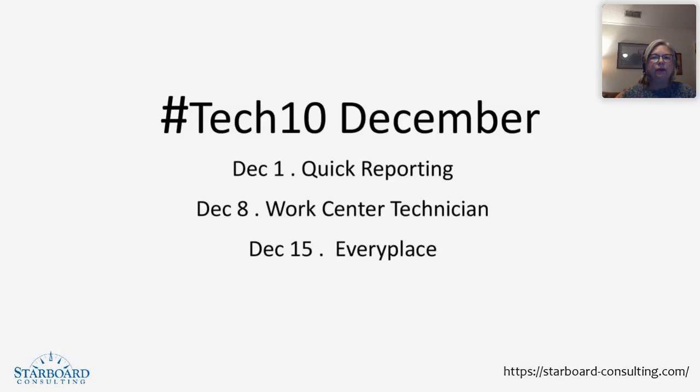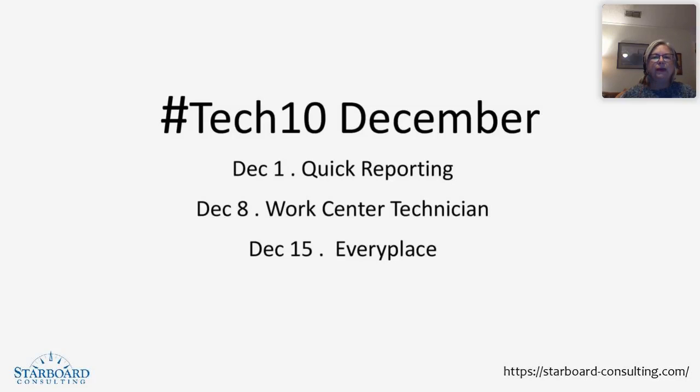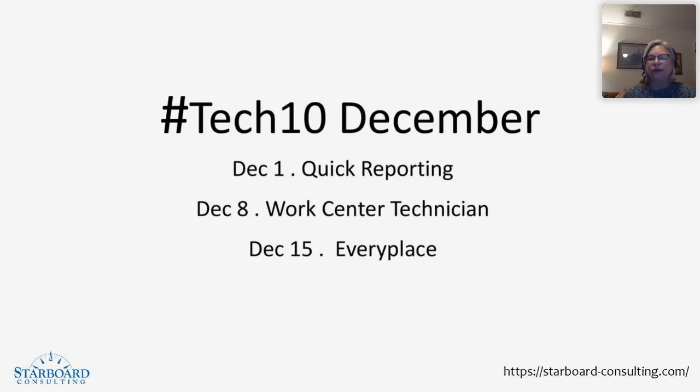Next week, the work center technician is going to be highlighted in Maximo. And then on December 15th, the Tech 10 will focus on Maximo Everyplace, which is the application designer ability to create work order processing in a mobile environment to fit your mobile devices.